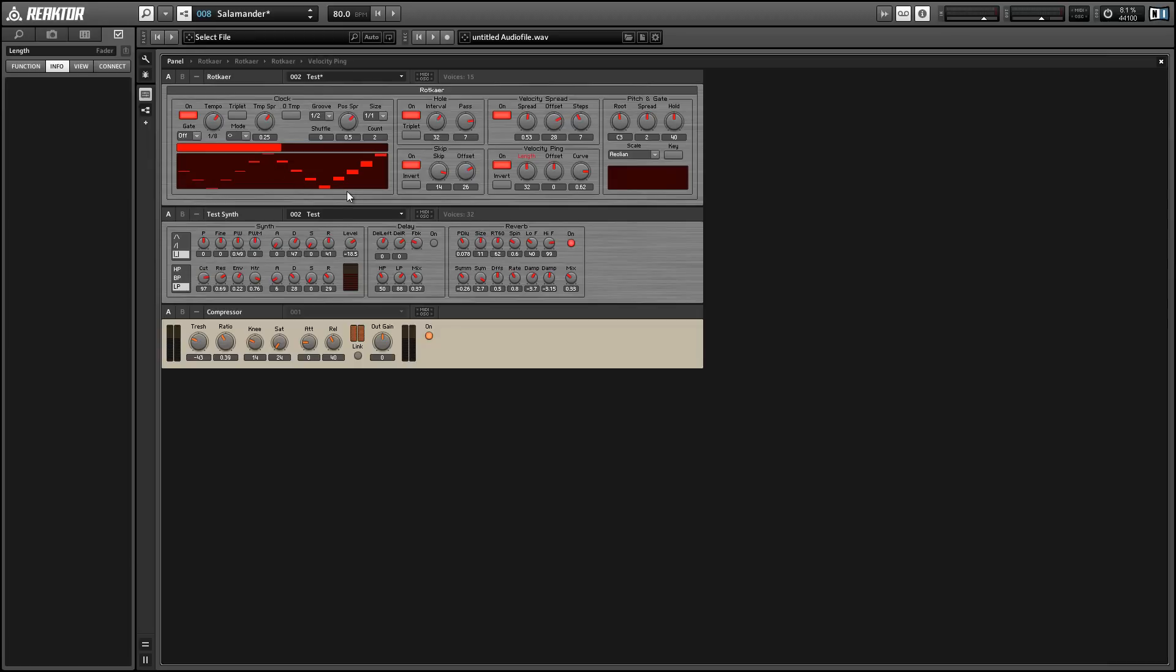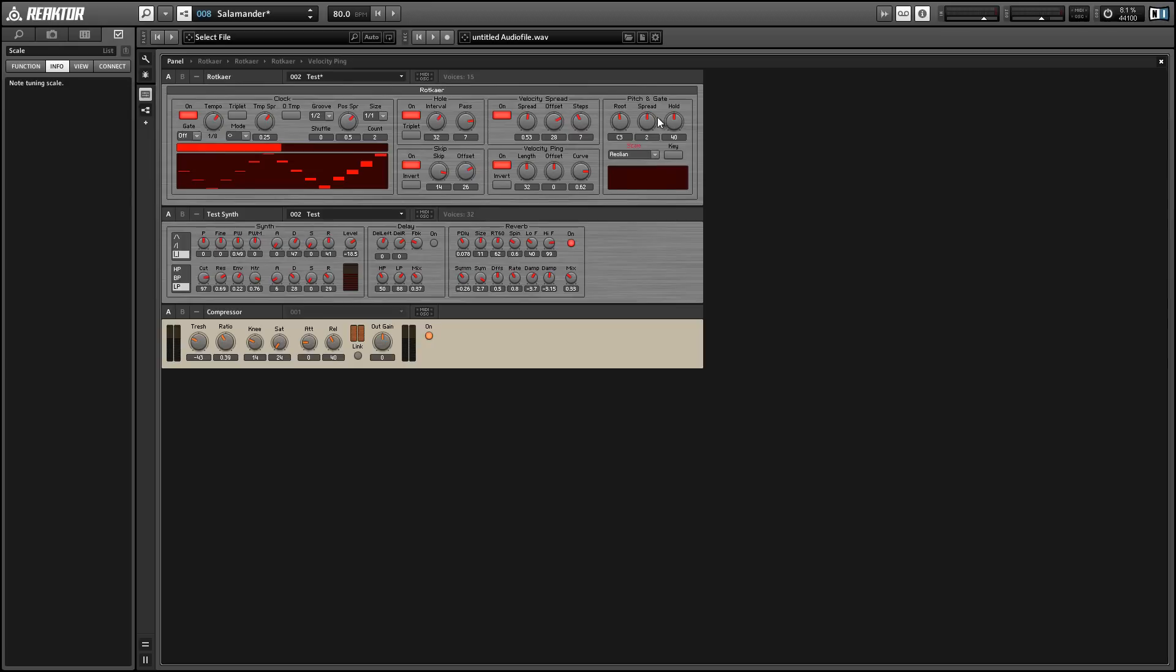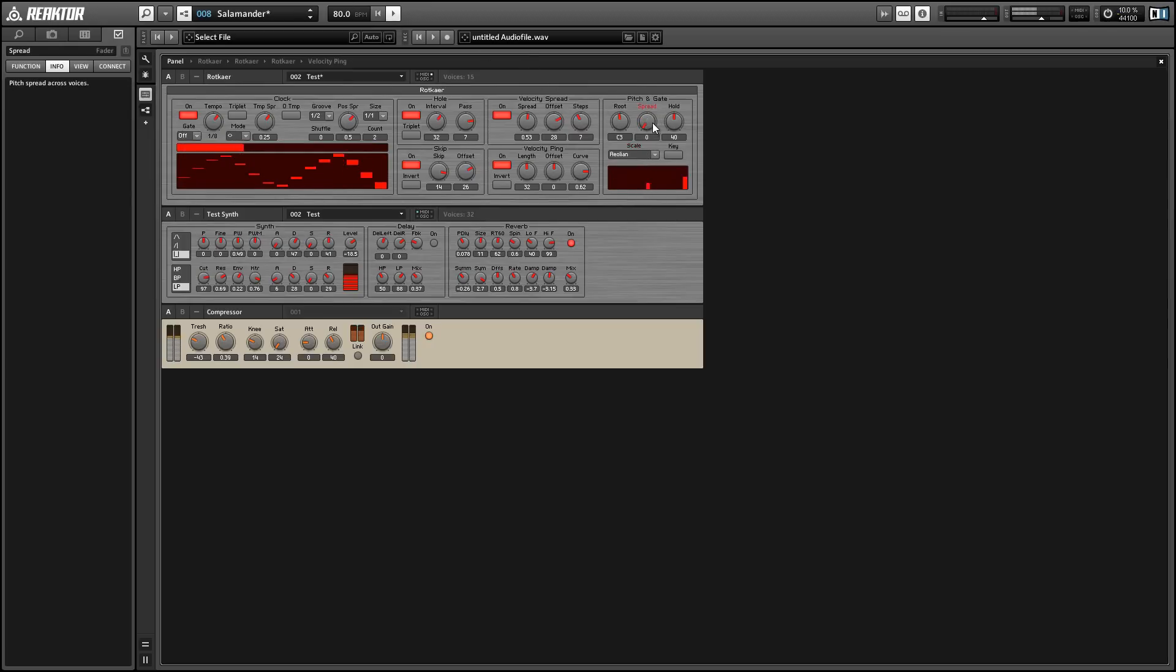All right, so on the very right hand side, we have our pitch section, which controls the pitch of the outgoing notes. We can select from a variety of different scales. And the spread knob here allows us to change how far out the notes that are playing are spread apart.